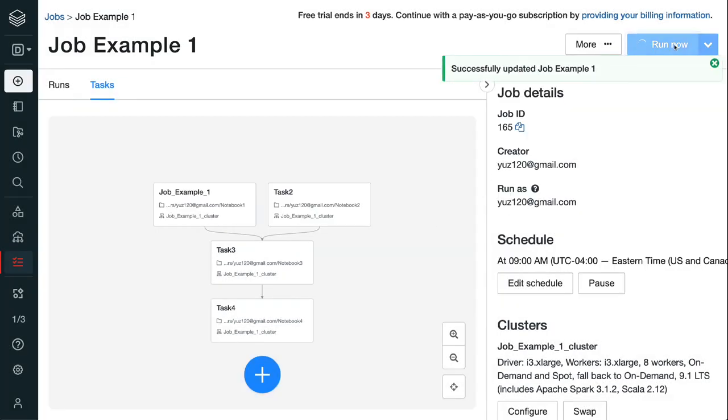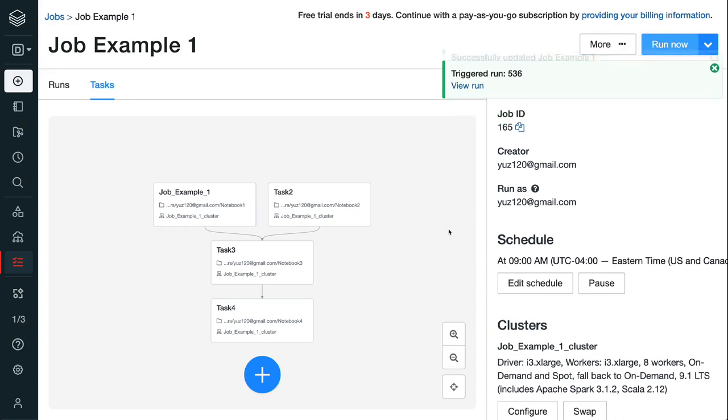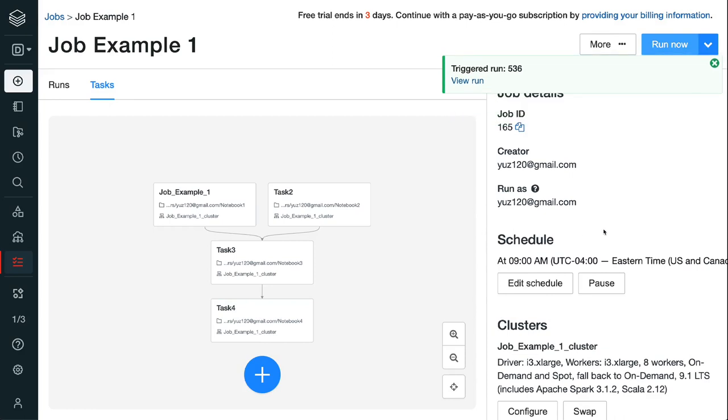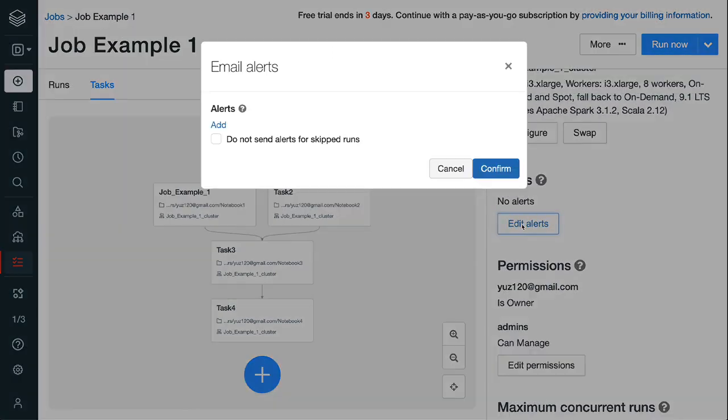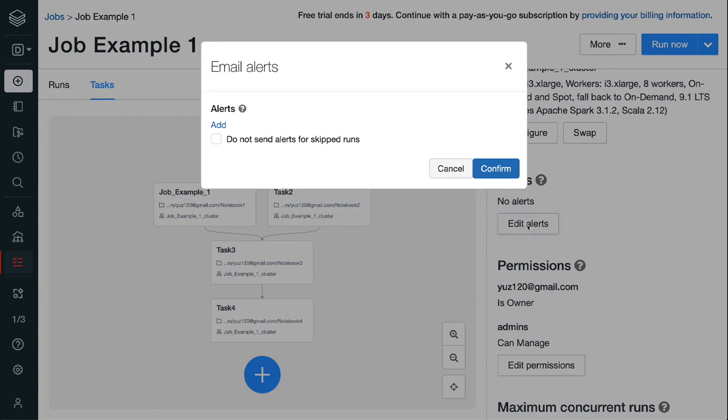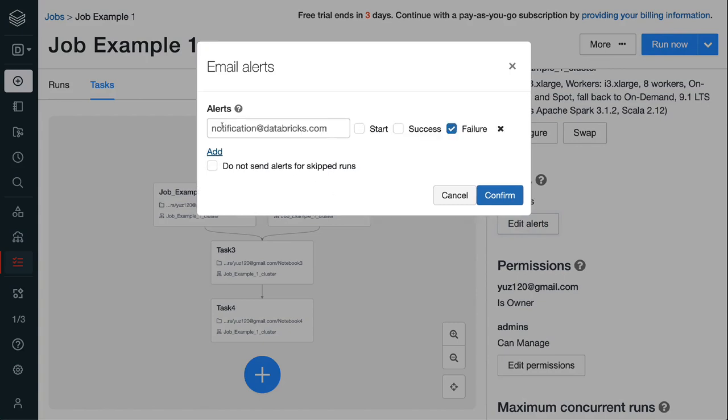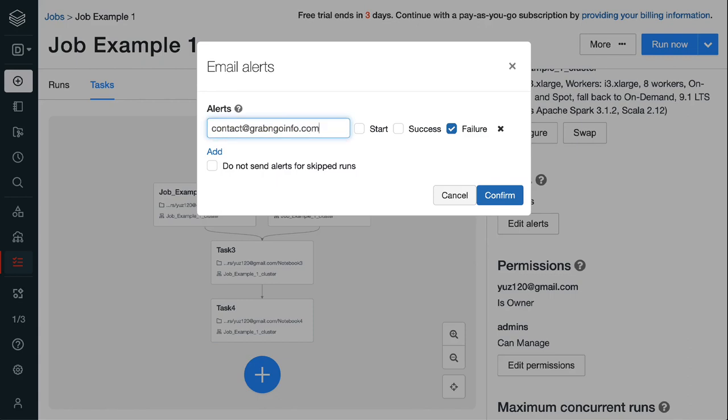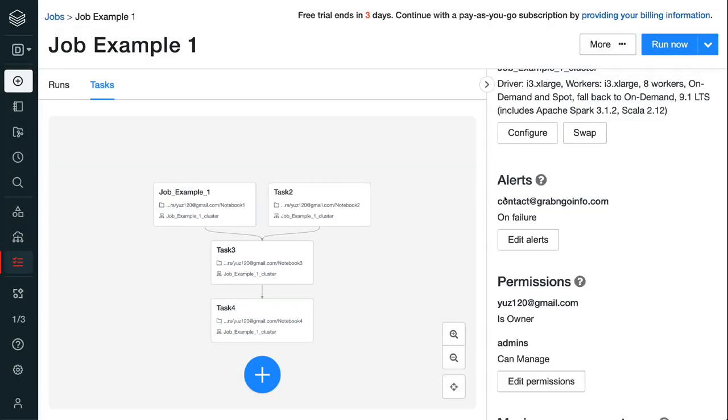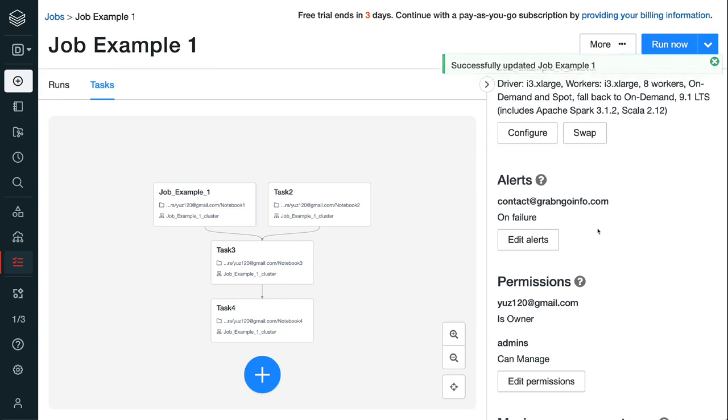Step 4.1, to set up a Databricks job alert, click the edit alerts button under the alerts section. Step 4.2, we can add a list of emails to receive alerts about job start, complete, or job failures by clicking the blue add. Step 4.3, I entered my email address and choose to receive only failures alert. Step 4.4, click the blue confirm button and we will see the alert settings under the alerts section.